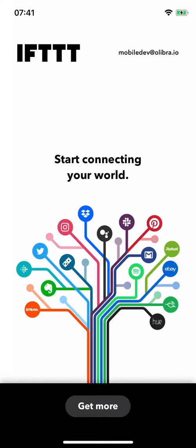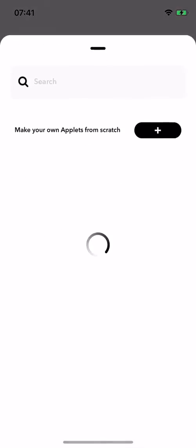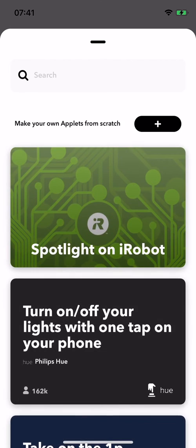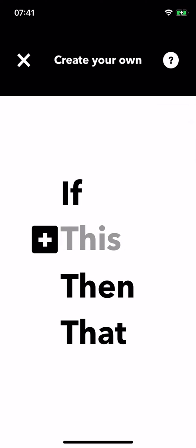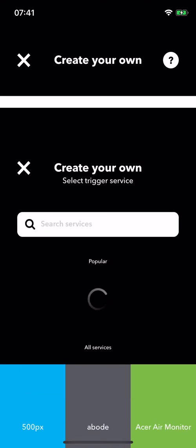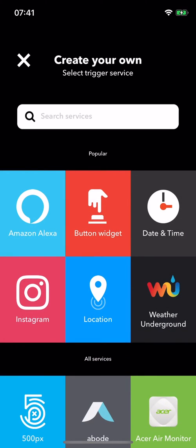Tap on get more. Here you can search for SmartThings or just create an applet. This is what I'm going to do. For the 'this' part, I could choose any of the services that IFTTT provides, but let's go with a simple button widget.